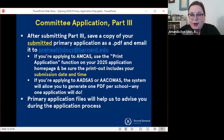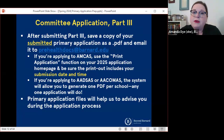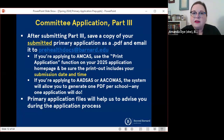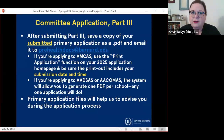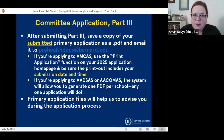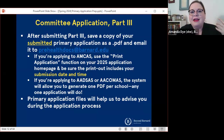The final step and potentially most important step is to save a copy of your submitted primary application and email it to us at prehealthdocs@barnard.edu. This is the step that triggers us to finalize your committee application. It provides us with all of the final versions of your activity descriptions as well as your personal statement. That's why those other updates are optional — because we're always going to have this copy of the submitted primary application, and that's going to include all of the key information.